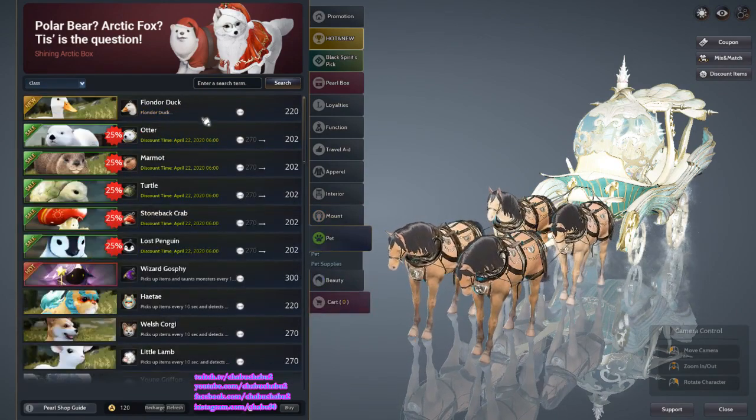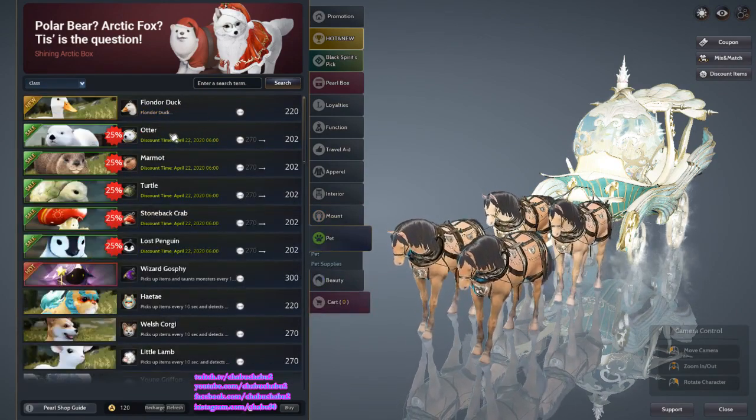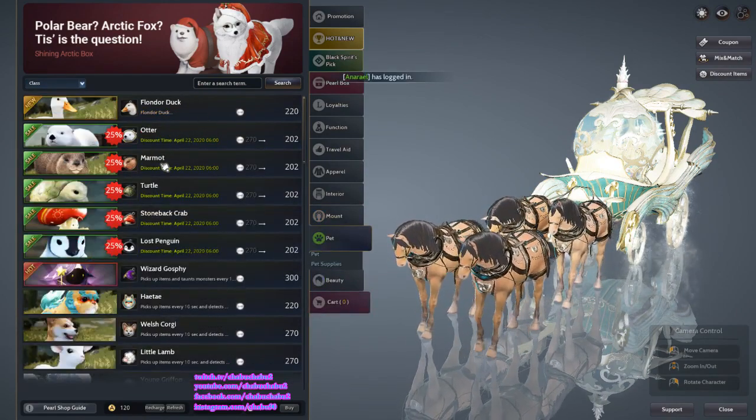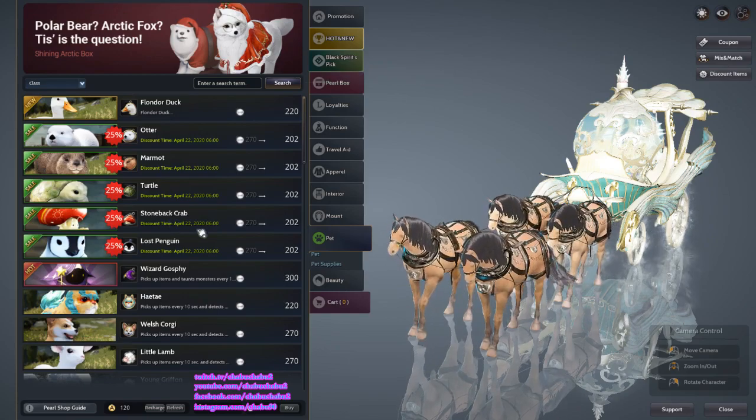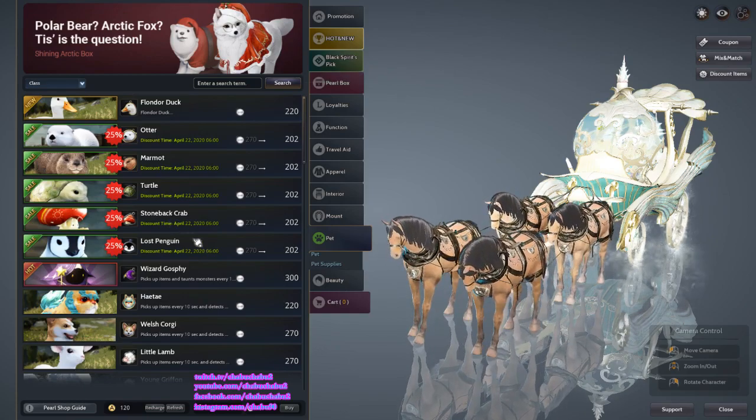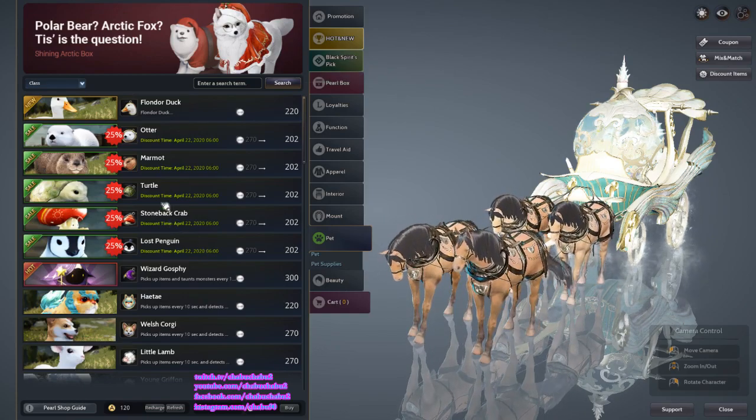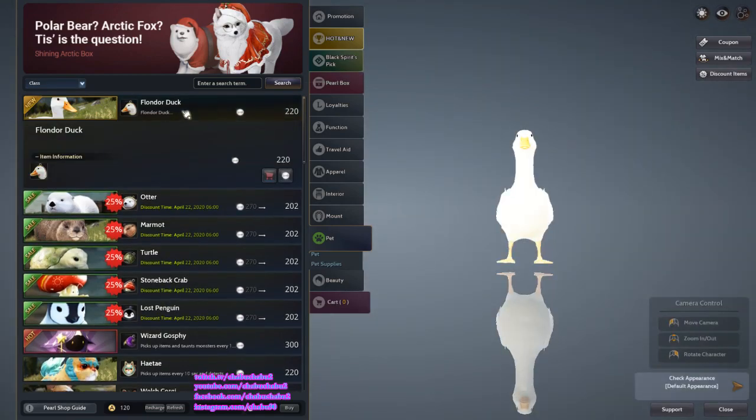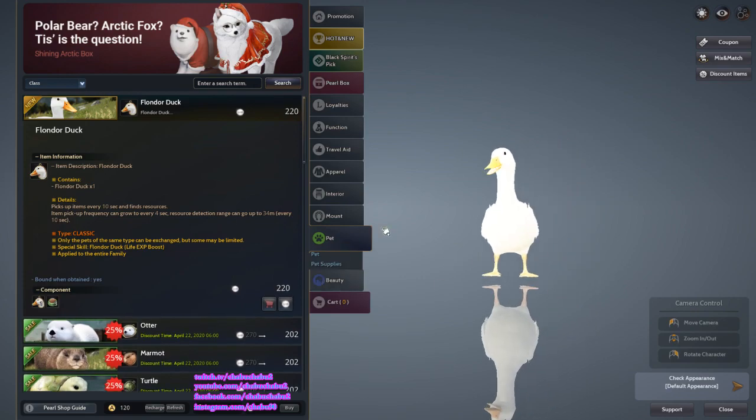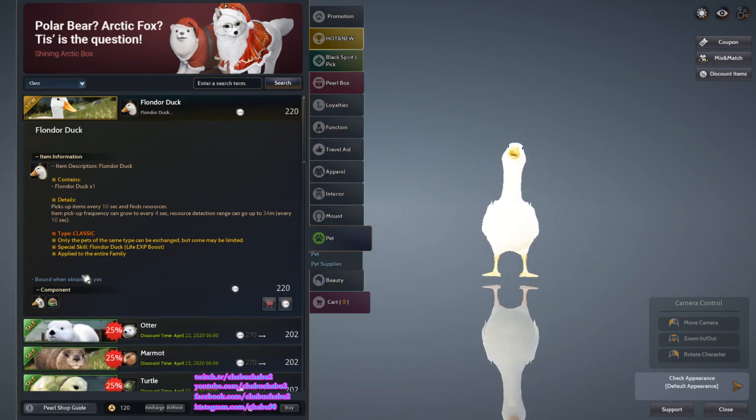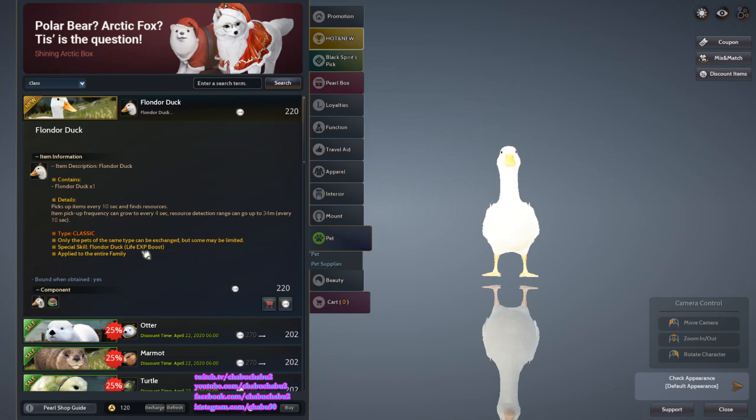Pet on discount: Otter, Marmon, Turtle, Stoneback Crab, and Lost Penguin. This is the new pet, from Darkus. This is a Classic Pet, it gives life exp and then resource detection.